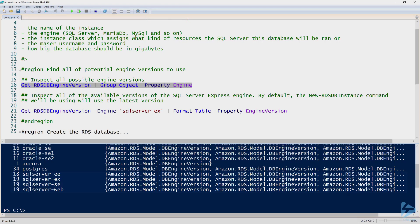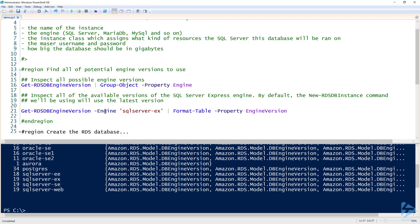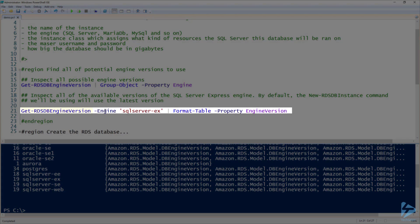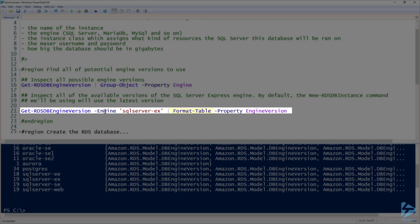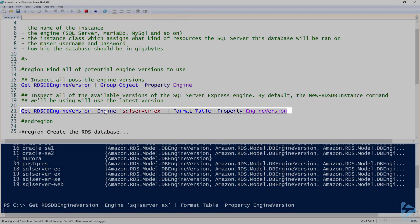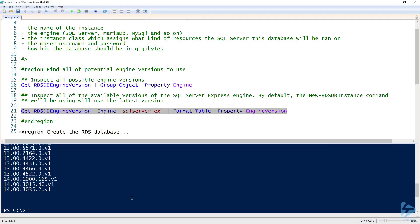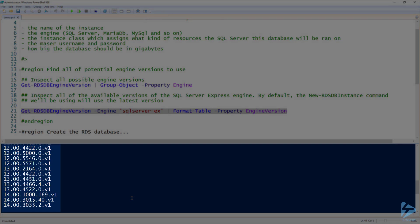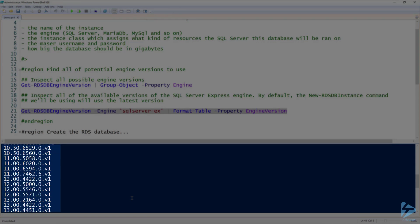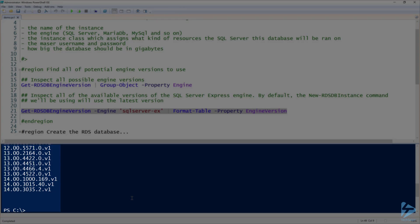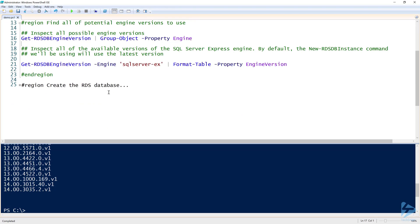Once you figure out the engine you're going to use, then you need to figure out the engine version. To do that, I can use the Get-RDS DB engine version command again, this time using the engine parameter and passing it SQL Server dash EX. I'm going to pass it to format table so I can just see the engine versions. Now I can see all the engine versions, anything from 10 all the way up to 14. By default, the new RDS DB instance command that we're going to be using will always use the latest and greatest, so it will get 14.003035.2.v1.